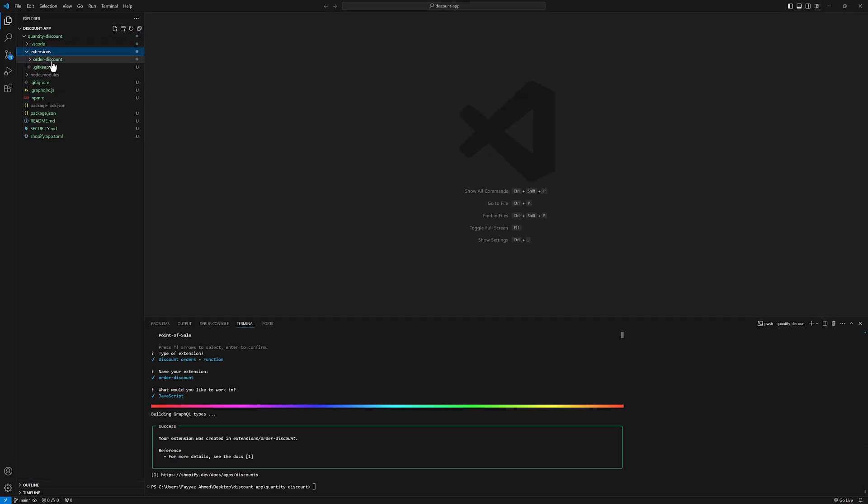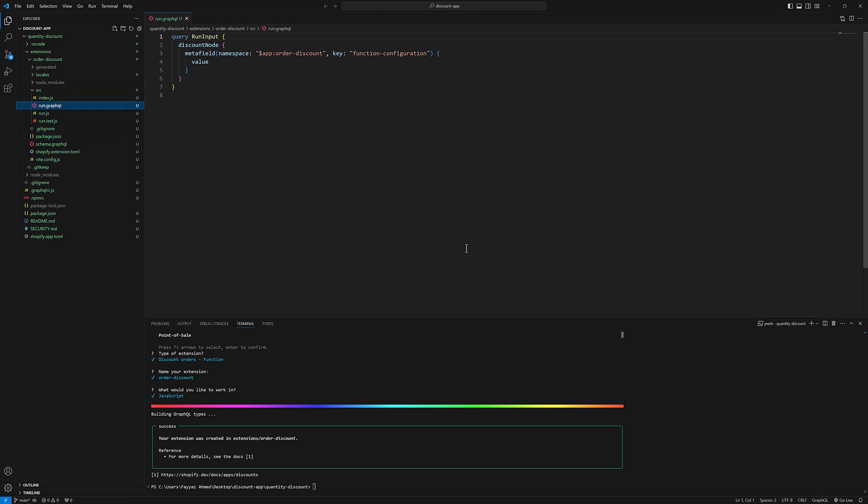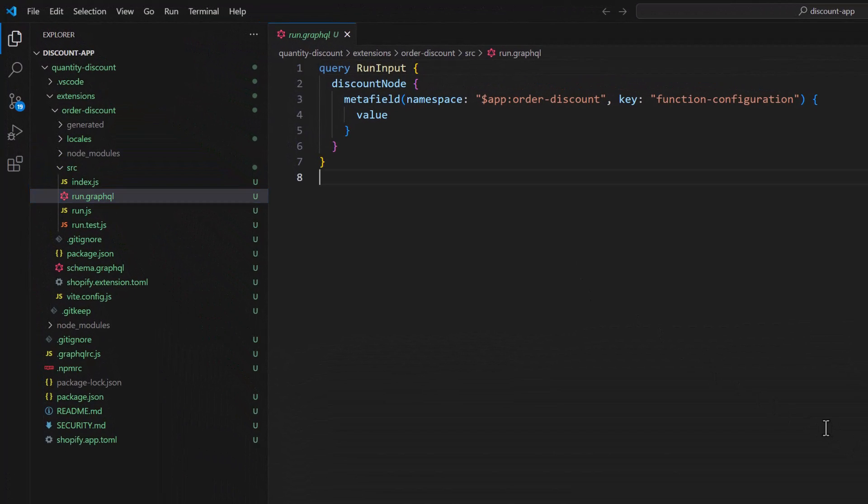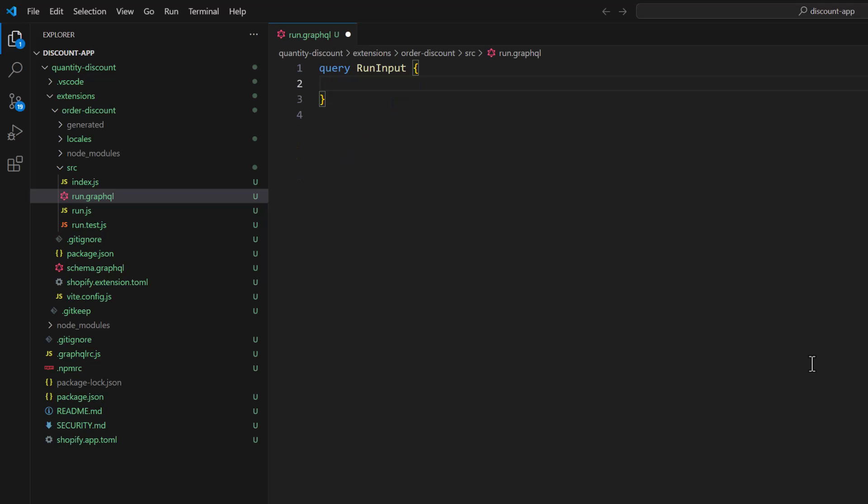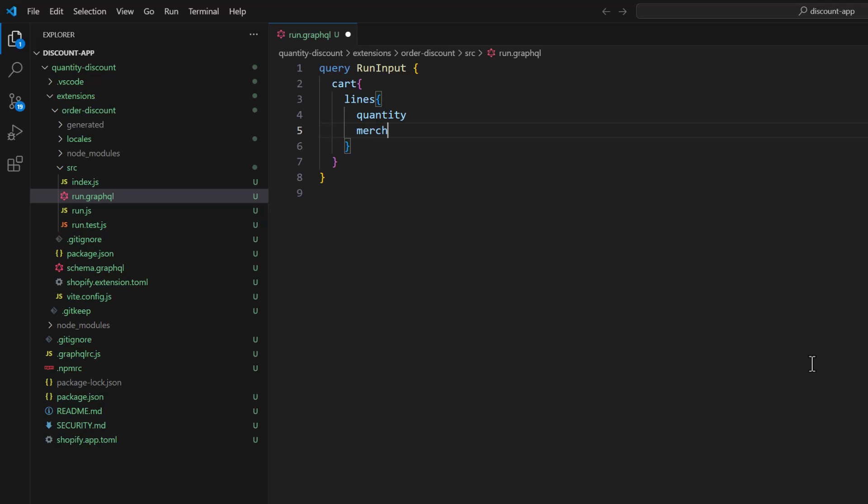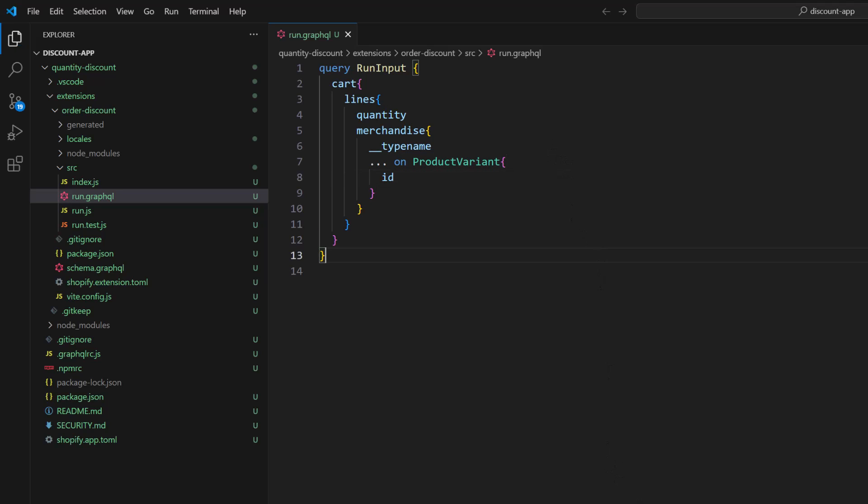Go to extensions, order discount, source, and open run.graphql file. Let's remove this code and we need to get the cart and then lines in quantity, merchandise, in typename, and on product variant we need id. Save that.